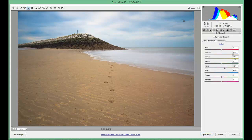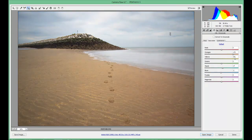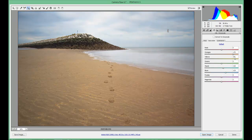Pick an area of the sky, left click, and holding the left mouse button down, move your slider up or down. As you can see on the right hand side of the screen it's moving the blues and the aquas to give you more saturation within the sky.